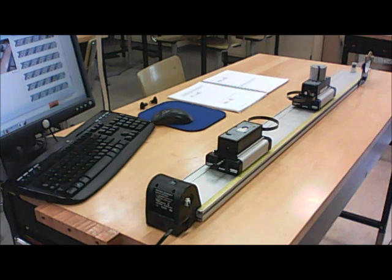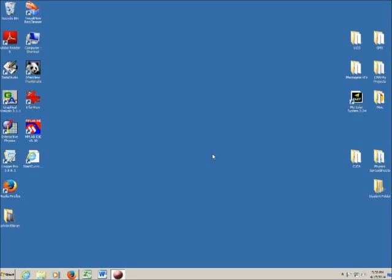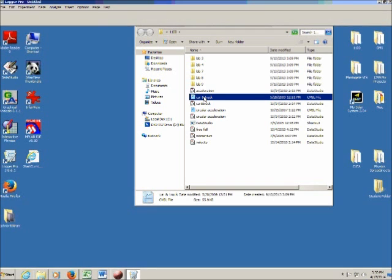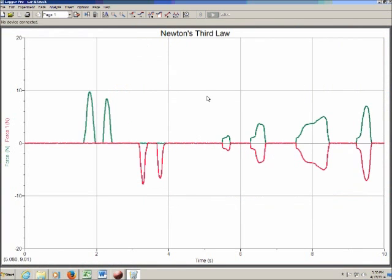Here's how to find the Car and Truck program. Open the 1100 folder. You'll notice there are two different versions — you want the CMBL file, not the Data Studio file. Open that up. Now you have to arrange things so the two wireless sensors on the carts are talking to the computer. Go to Experiment in the menu bar, then Connect Interface, then select Wireless, and go to Scan for Wireless Devices.